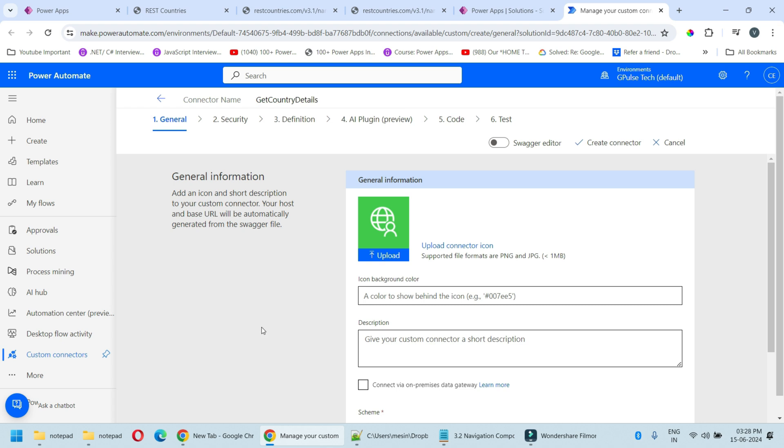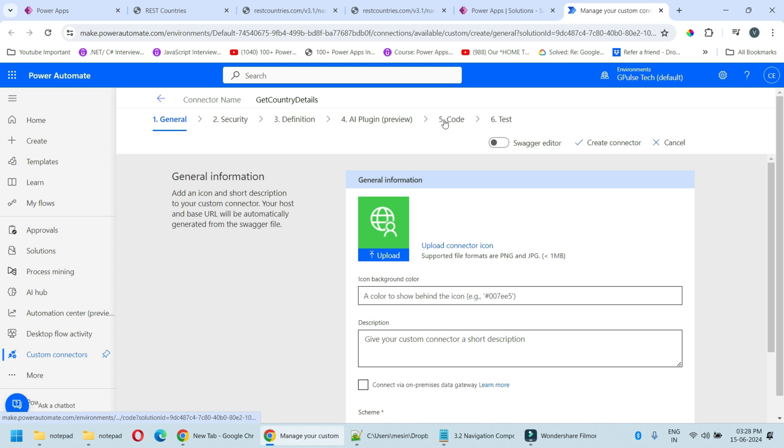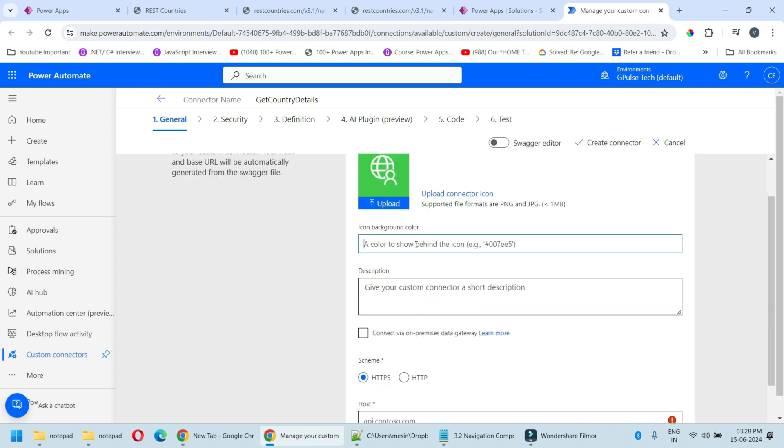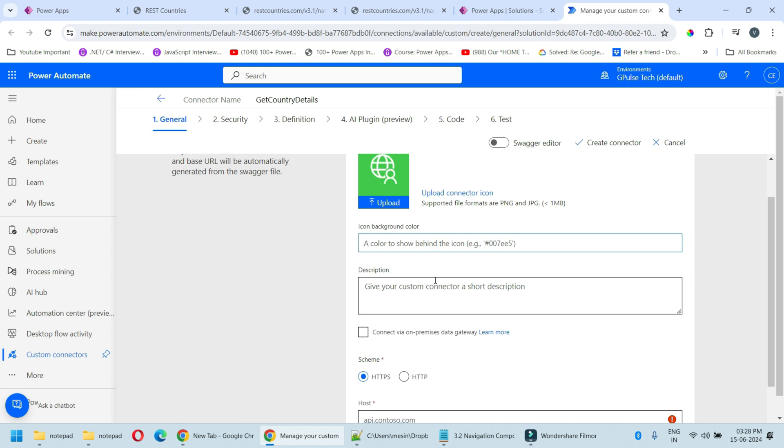There are five stages to create custom connectors: General, Security, Definition, AI Plugin, Code, and Test. So let's complete each section one by one. Upload connector icon - this will allow you to change the icon of the connector. Here you can set the background color. We will keep the default setting as it is.